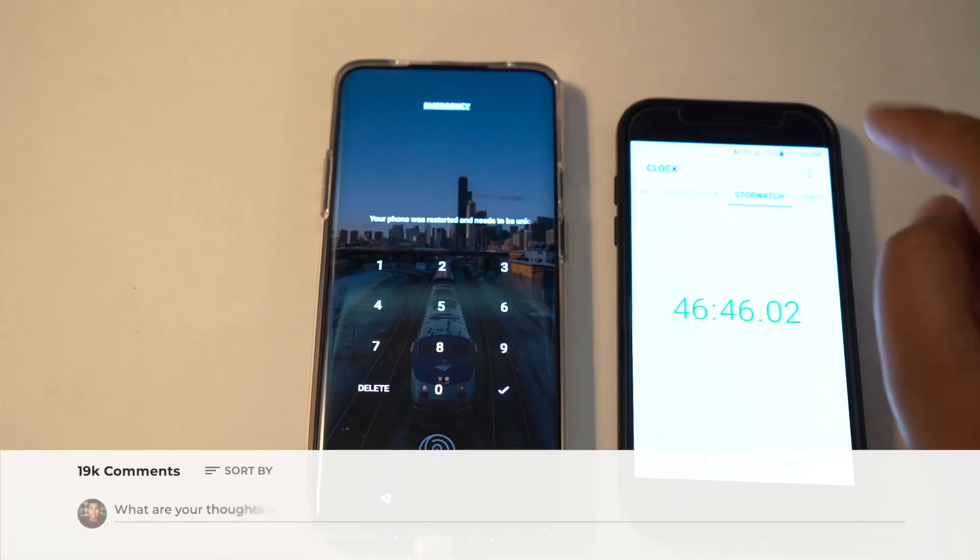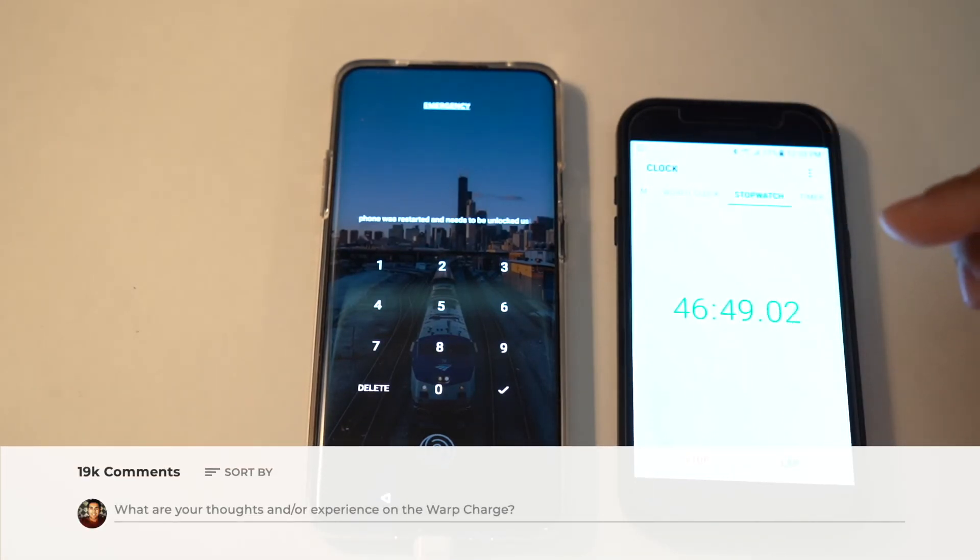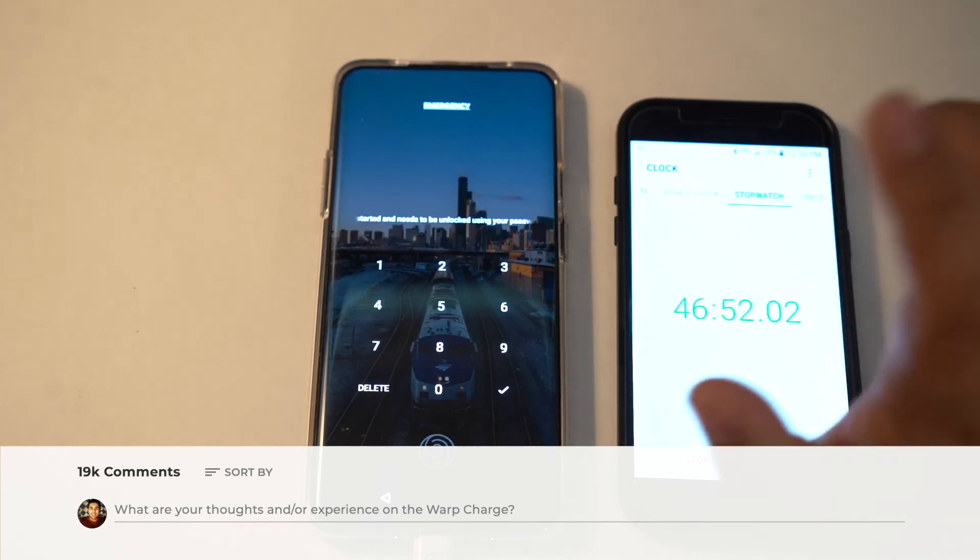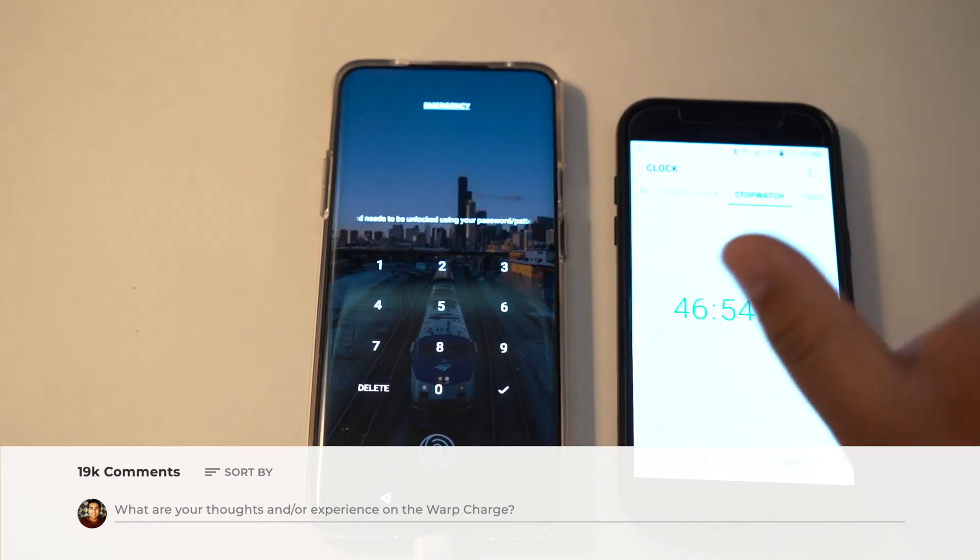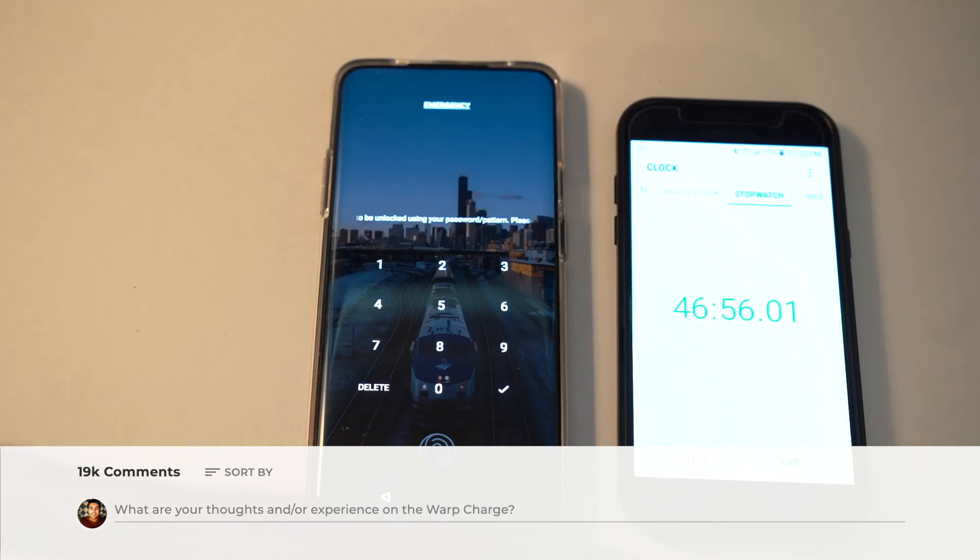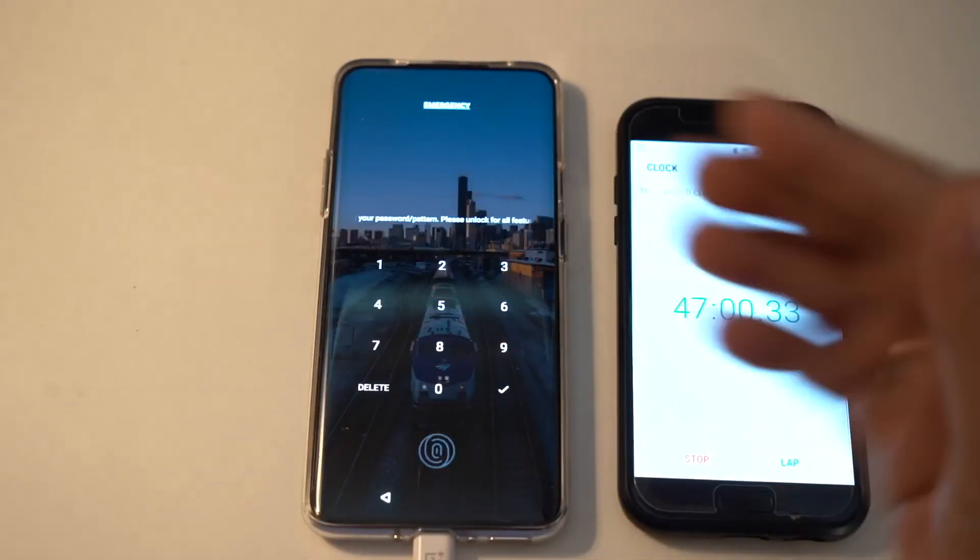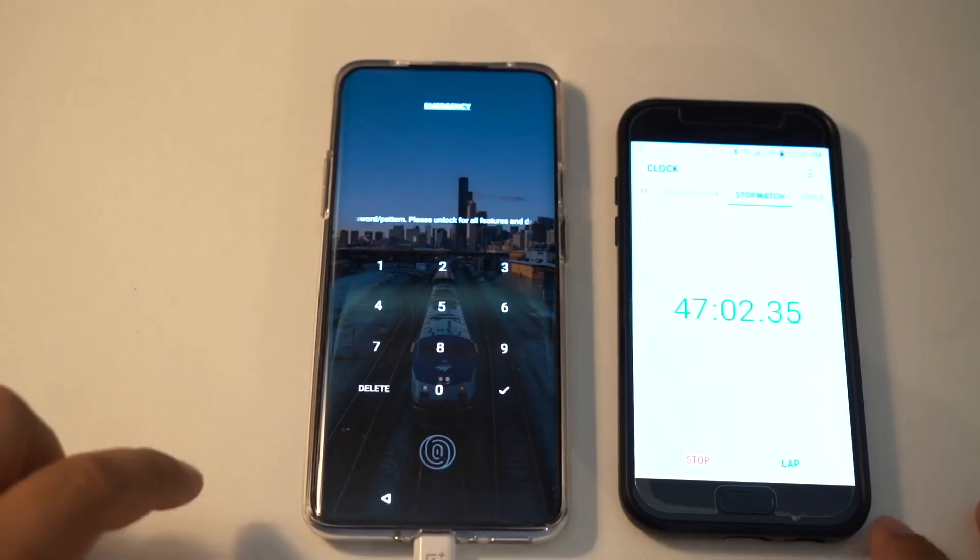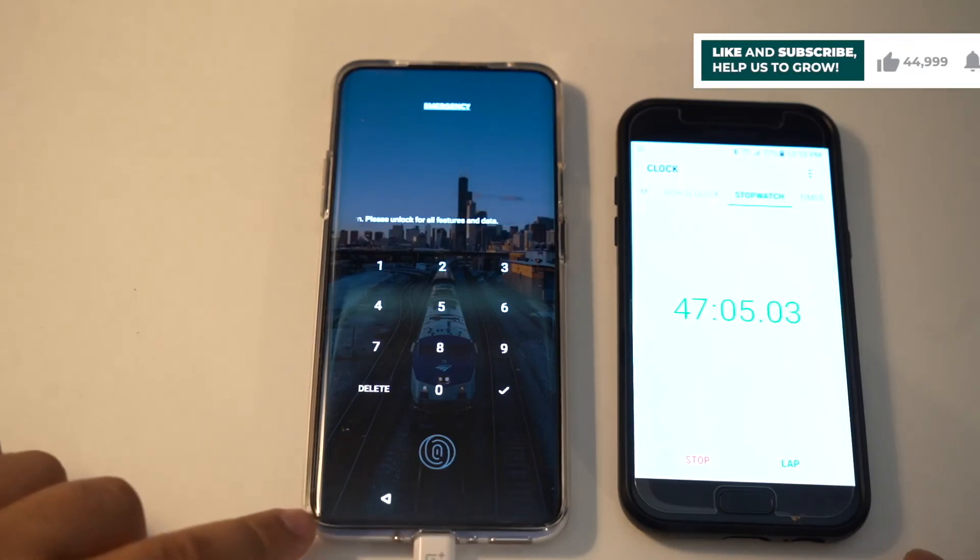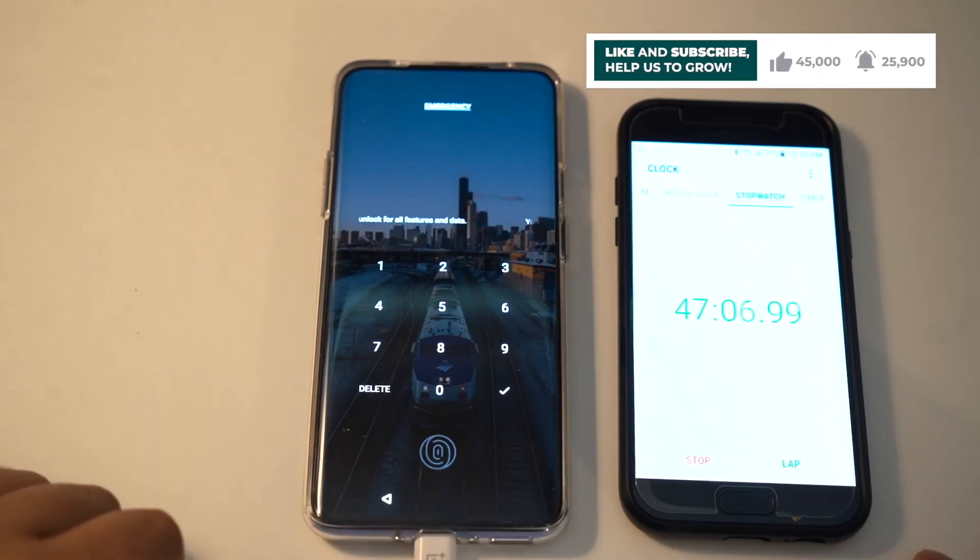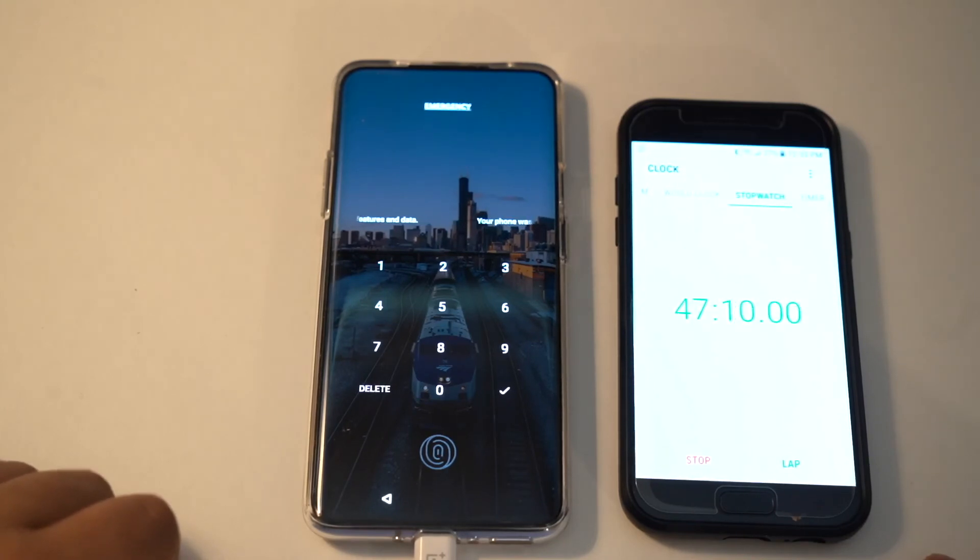Let me know your thoughts about the warp charge in the comment section below and what your experience has been. Is it really fast initially or always fast throughout the entire charging process? As always, there's more videos coming up for the OnePlus 7 Pro, so make sure you subscribe if you haven't and like the video. We'll catch you in the next one. Goodbye.